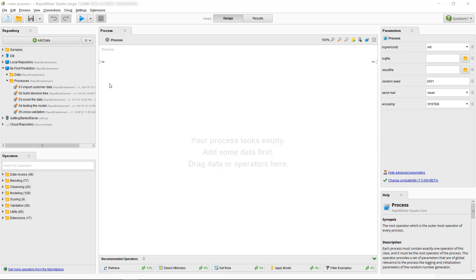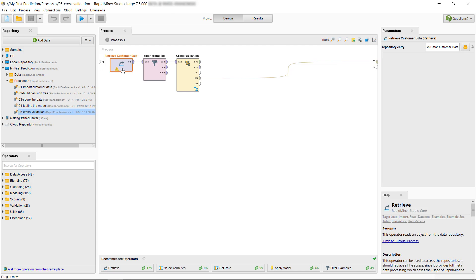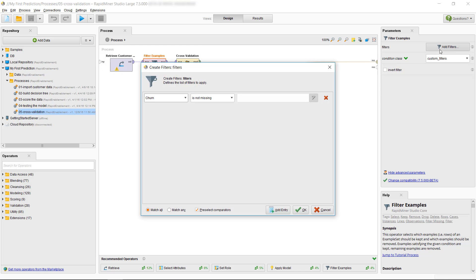Okay, so we open our O5 cross-validation process and inspect it. The first operator retrieves customer data, and the second filters it to make sure we only have examples with a valid entry in our churn column, which is our label. To look at our data after these two steps, let's set a breakpoint to pause the process execution once we started it.